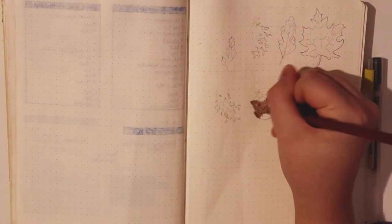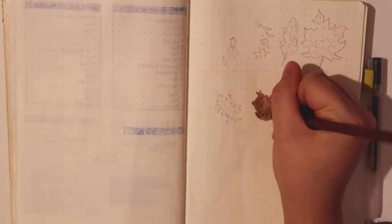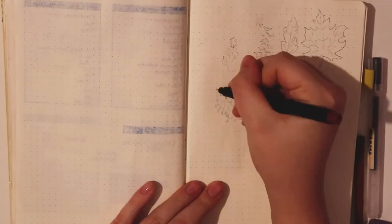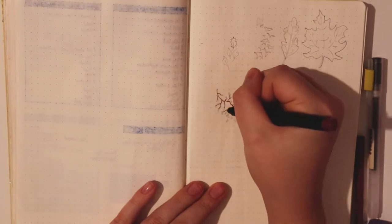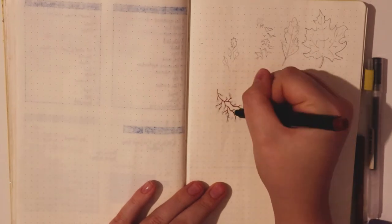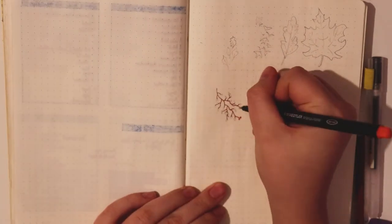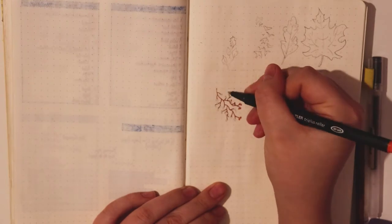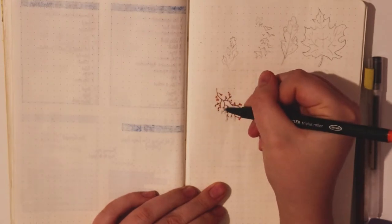I always start with the title page and as this month marks the beginning of autumn, I thought an autumnal theme would be quite fitting. So I've done some acorns, some berries, a pinecone, a sycamore leaf, some other different leaves and some swallows.